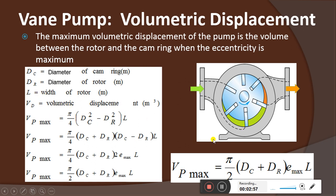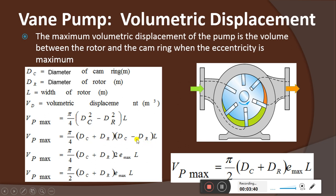e_max is the maximum eccentricity which is maintained. Now comparing with the gear pump equation: VP = (π/4) × (d0² − di²) × L. Similarly, VP_max = (π/4) × (dc² − dr²) × L. Splitting in factored form: VP_max = (π/4) × (dc + dr) × (dc − dr) × L.